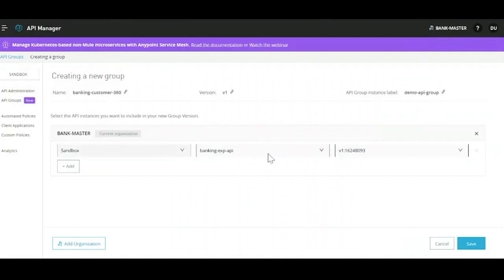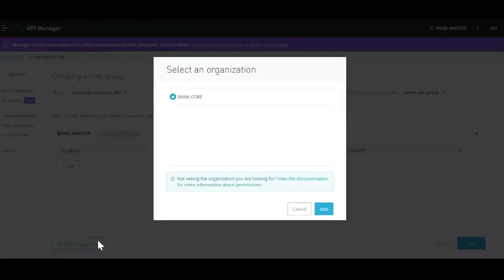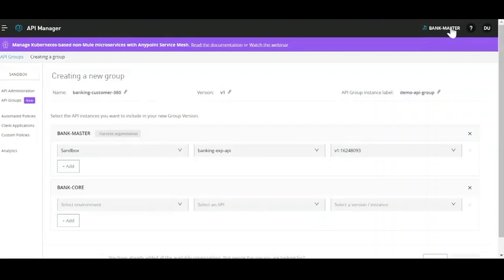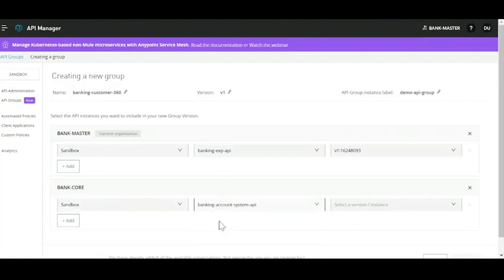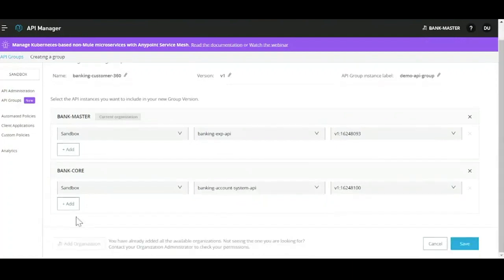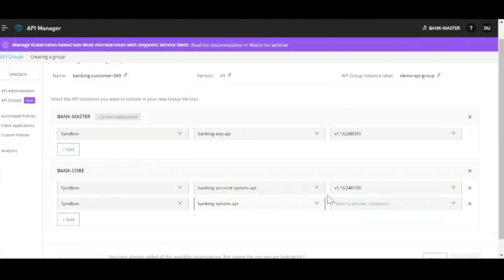From my Bank Master sandbox environment, I need the Banking Experience API to realize the Banking Customer 360. We also require APIs from a different business group, which is Bank Core, handling the system APIs. One thing to note is that API groups, though they span across business groups, can only club APIs from the same environment — meaning if I'm working in a sandbox environment, I can only club APIs from different business groups residing in that sandbox environment. Once we select the API, let's say the Banking Account System API, I can select the version.